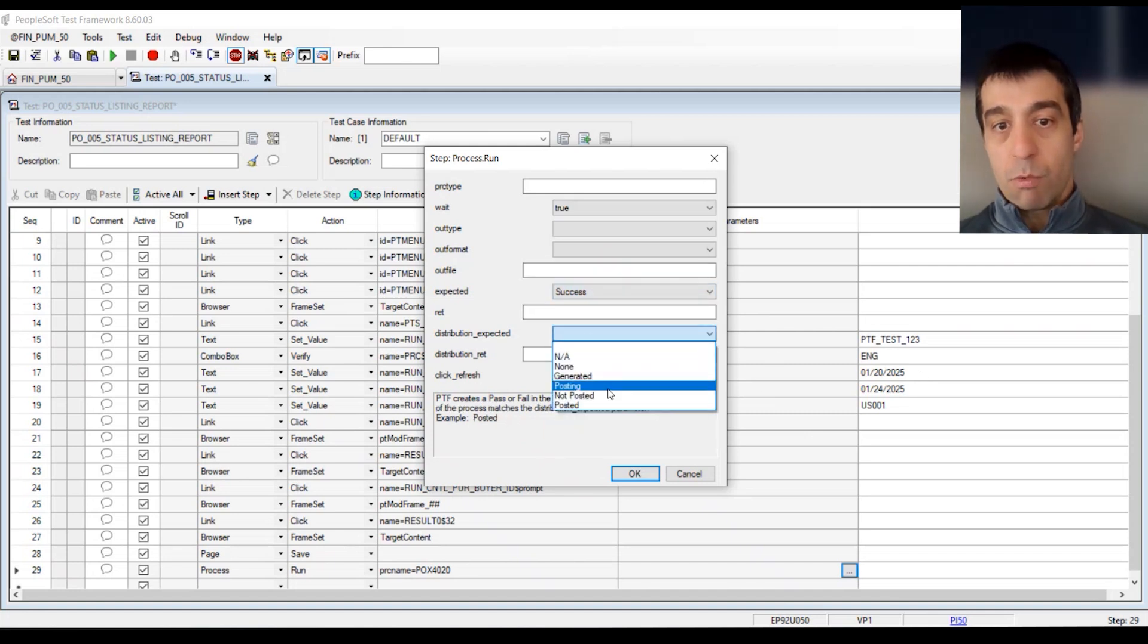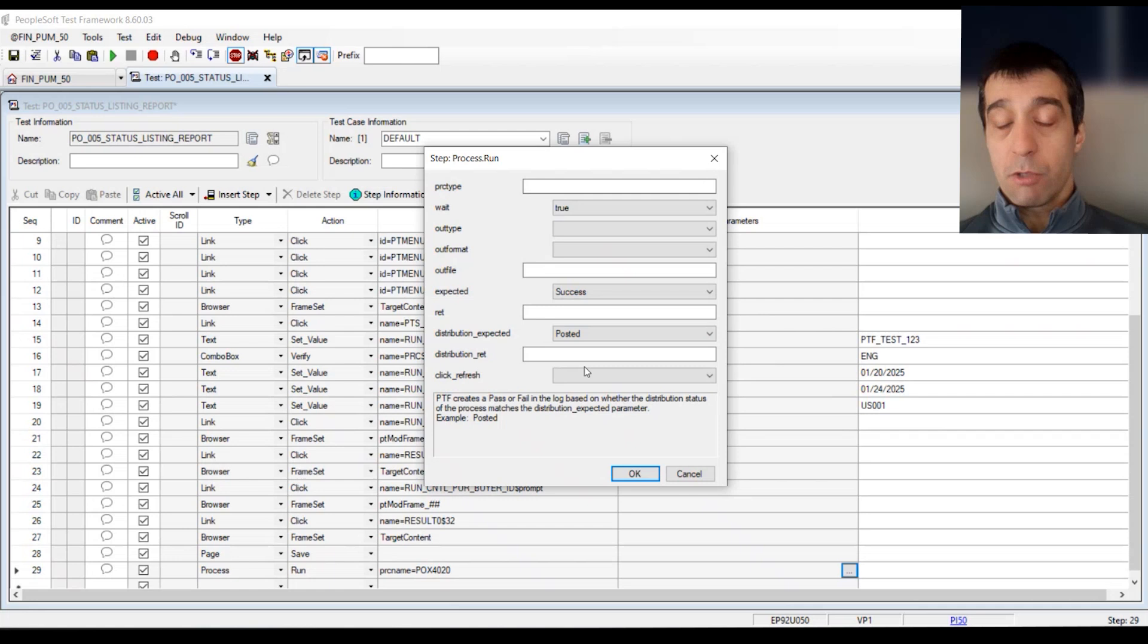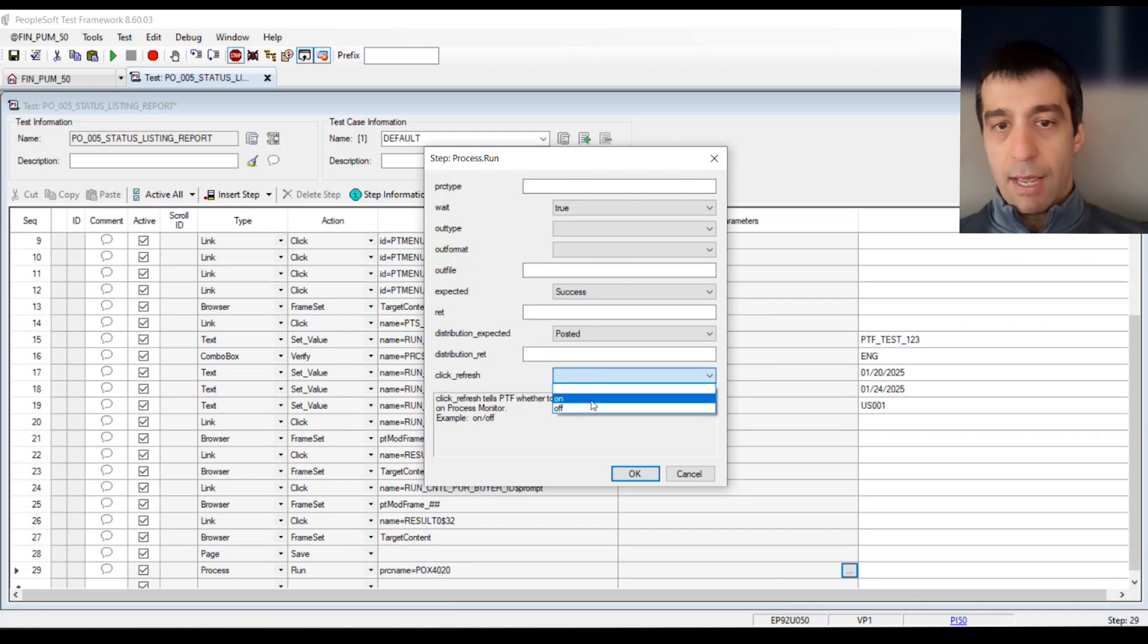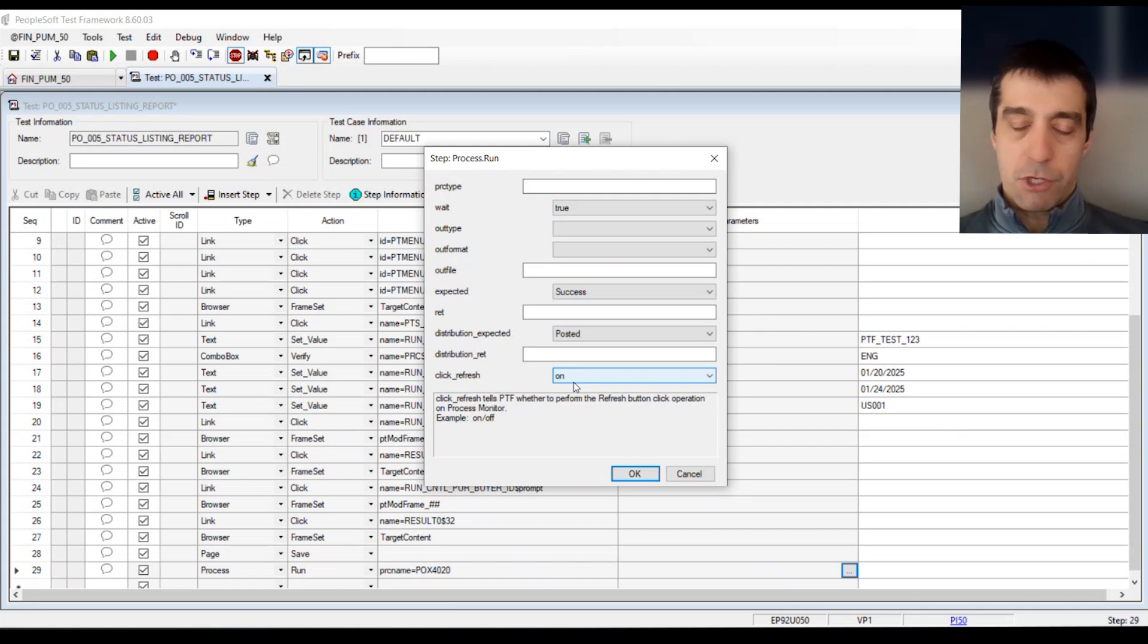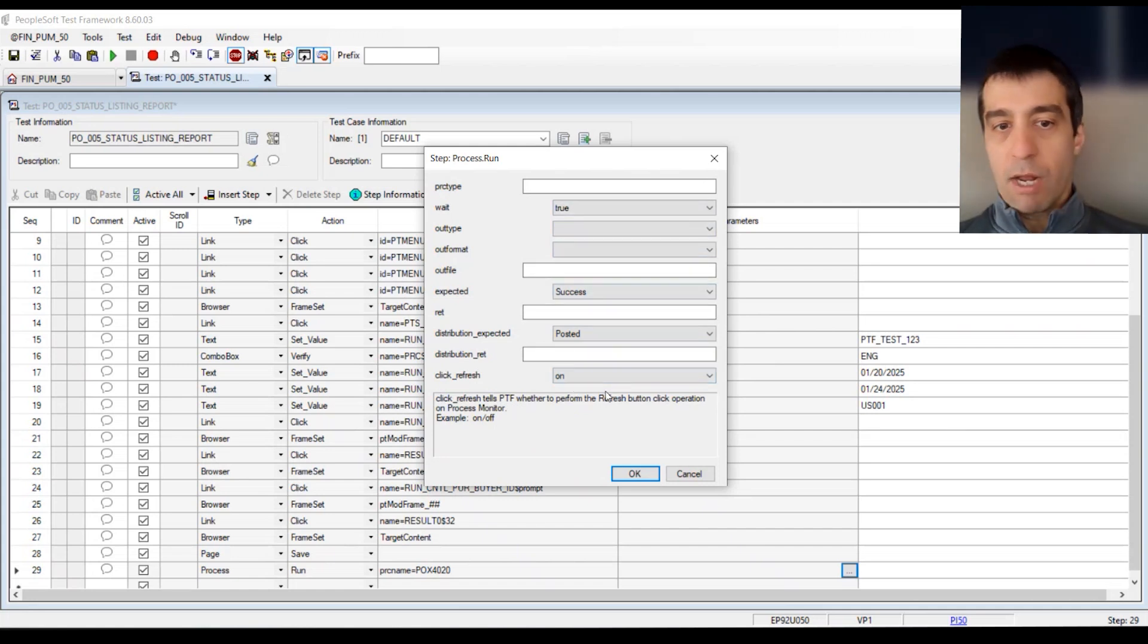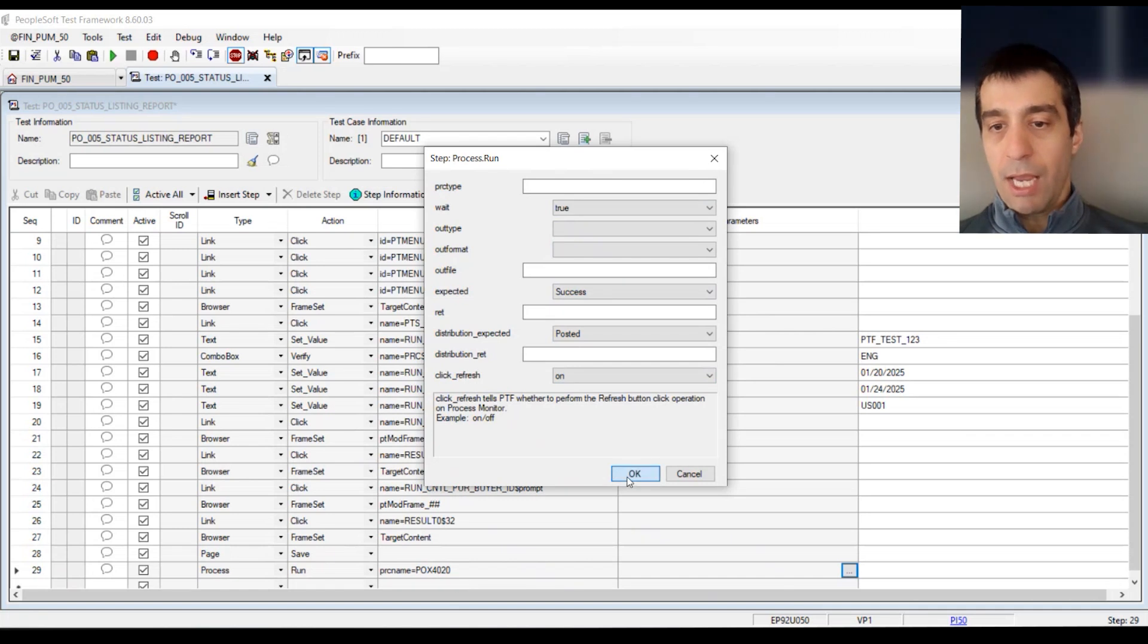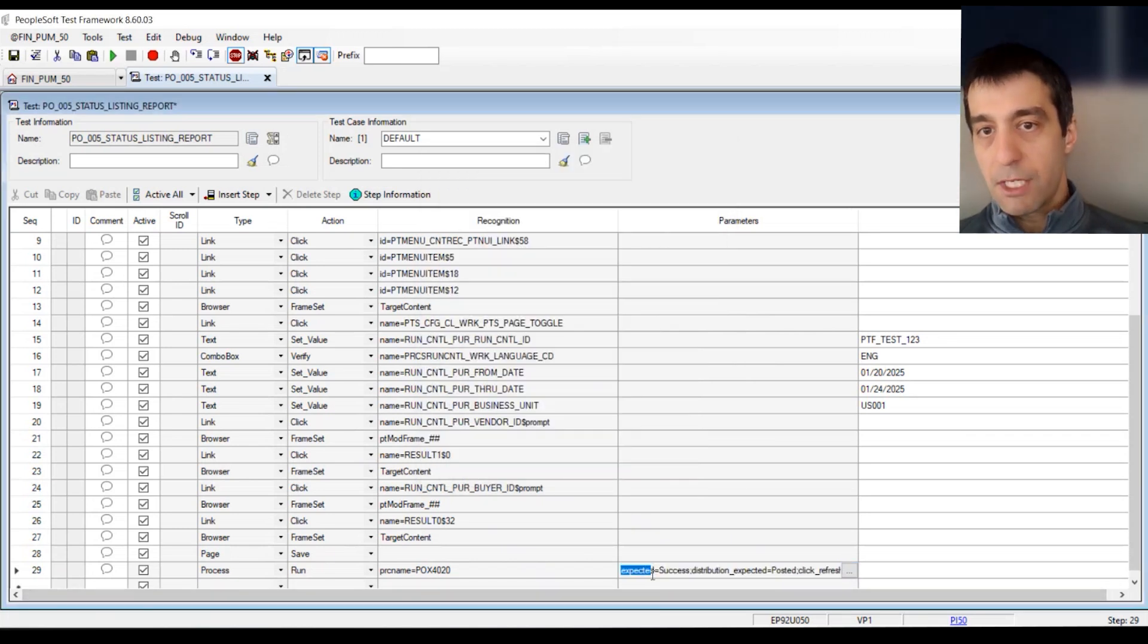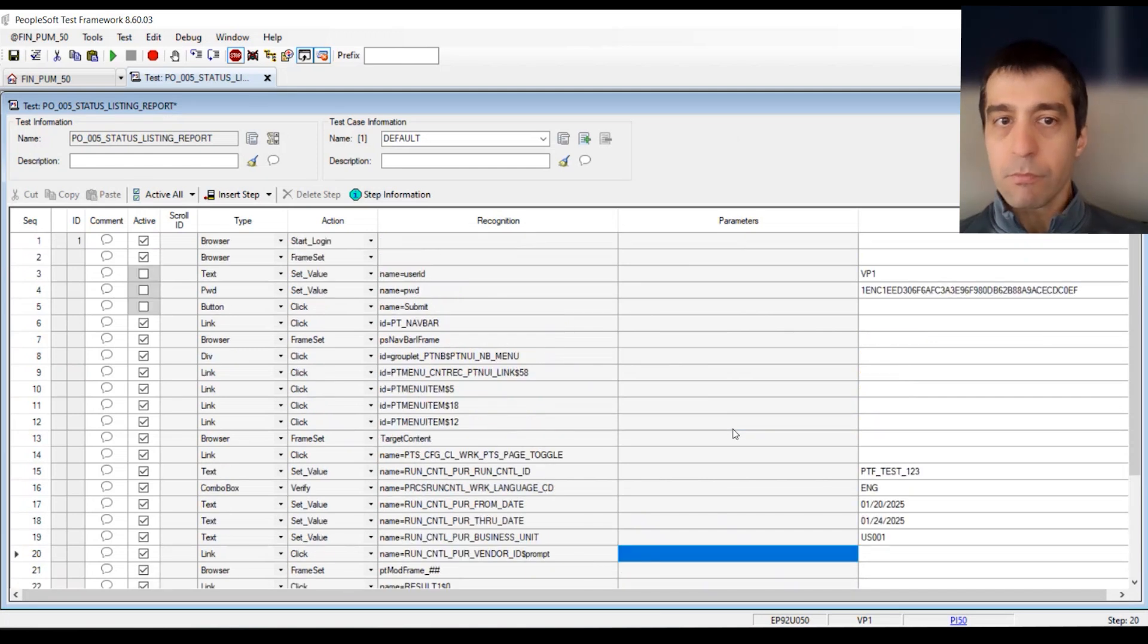I've selected what I want to happen on top of just running the process. I'm going to click okay. And it's going to place all of those as part of my parameters in my test.